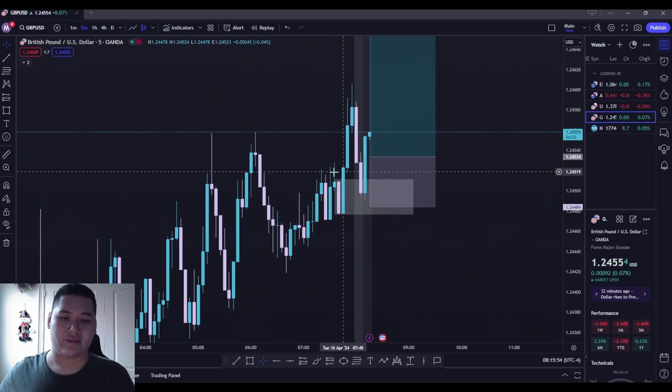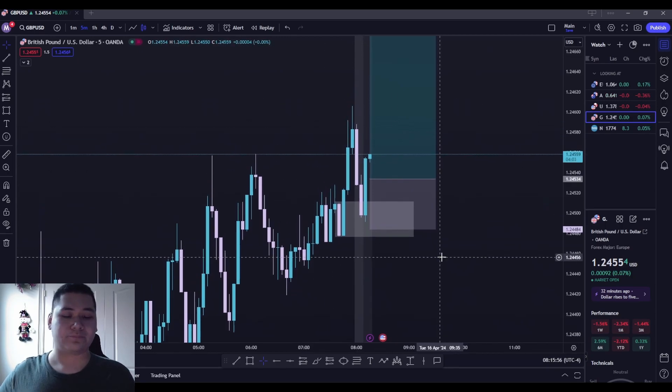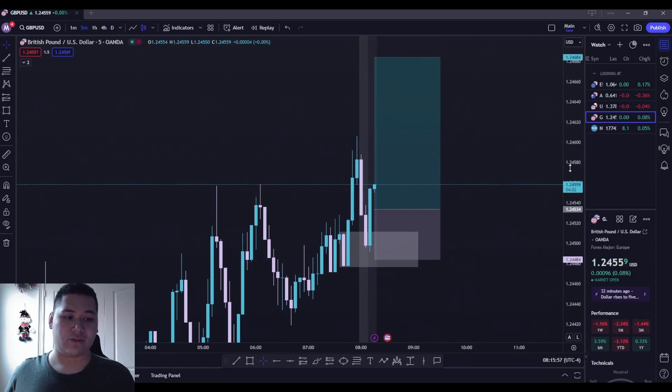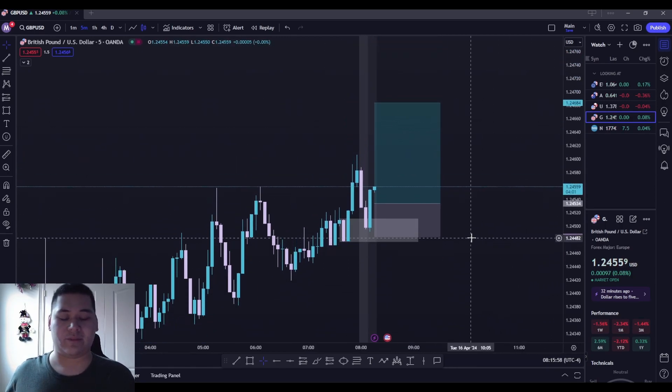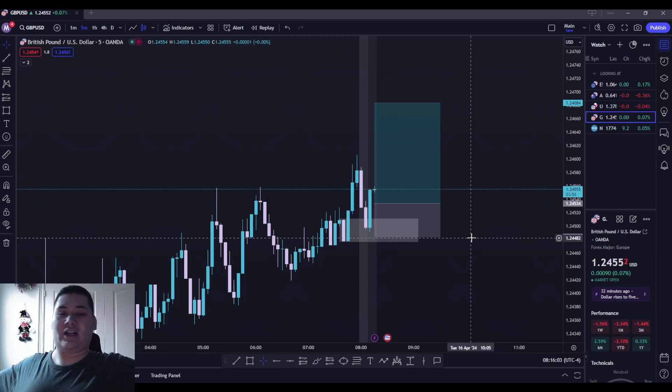We're kind of at the base of where the move came from, so we'll see what happens. I'm gonna let the trade run and as always I'm gonna just mute up and let you guys enjoy it.